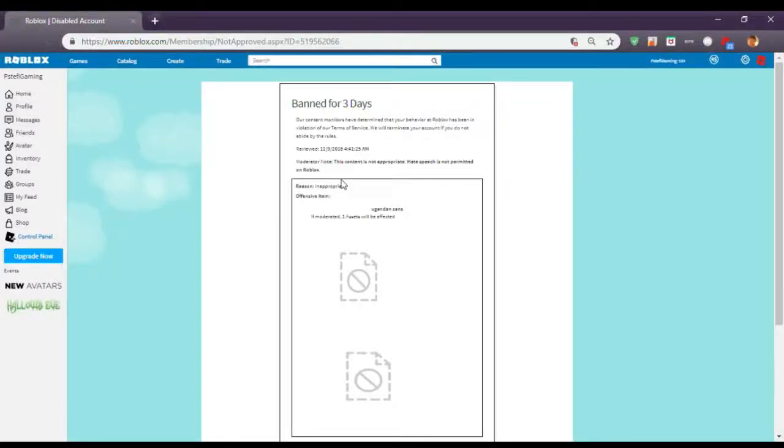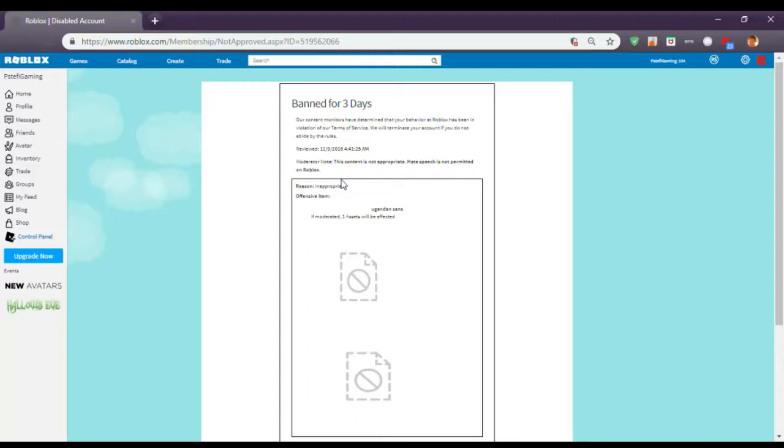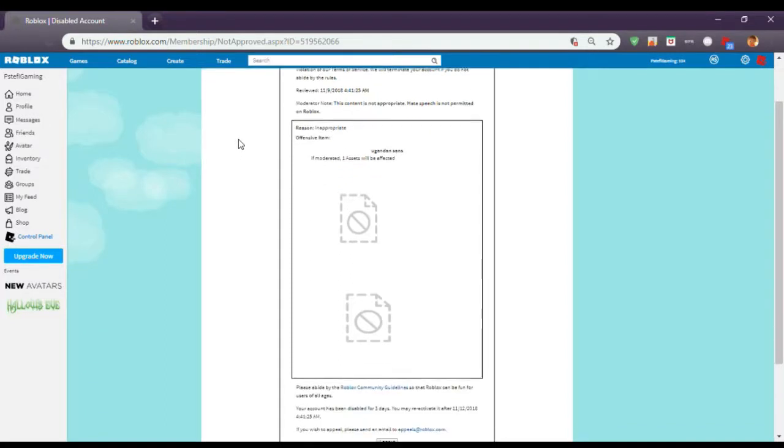So I got banned from Roblox for three days. Yeah, this sucks. I need to use my alt account, but it just sucks because my alt account barely has any Robux.